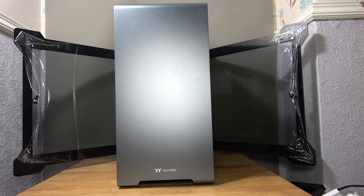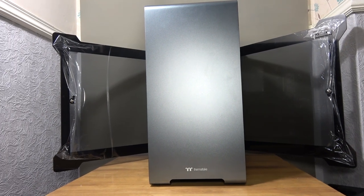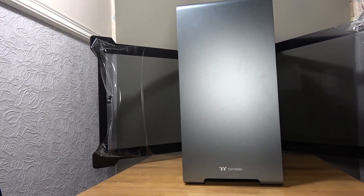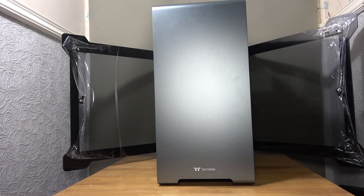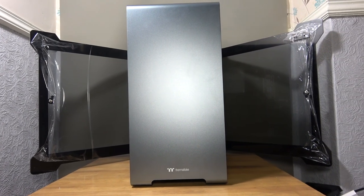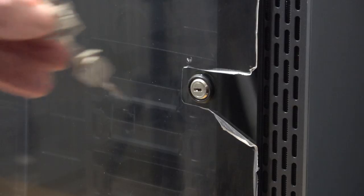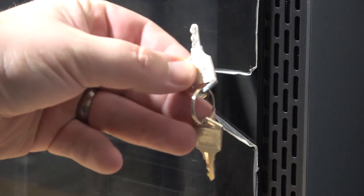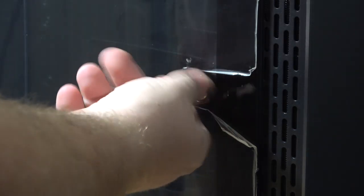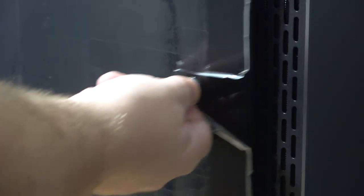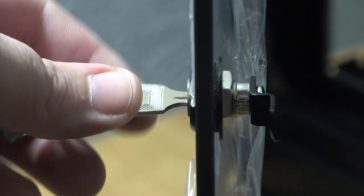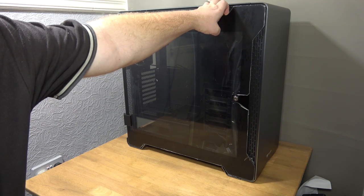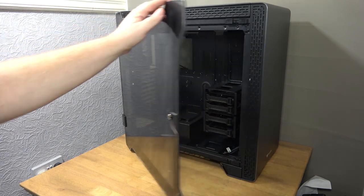Before we take a look at the internals of the chassis, let's first take a look at the opening method of the side panels. As you have already seen before the side panels are tempered glass, nice and thick 5mm panels too so they're plenty strong enough. What's more is that they can be locked too with the key we saw previously in the accessories box. Pop the key in and turn and then you can pull away the side panel like a door. You see the way the lock works here and the door itself is held in place by 4 strong magnets, 2 on top and 2 on the bottom.